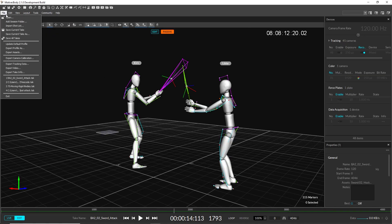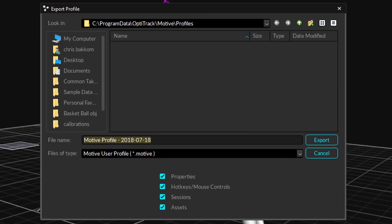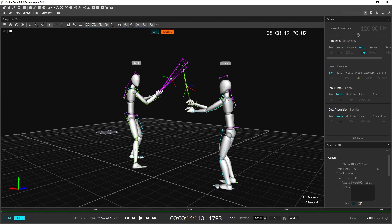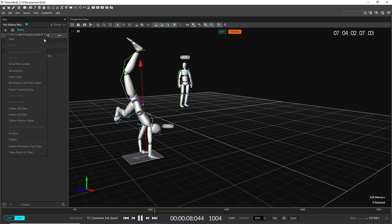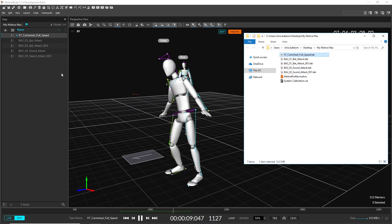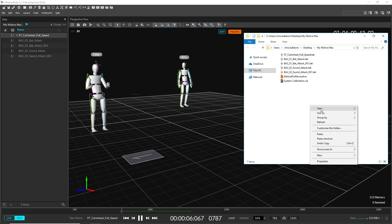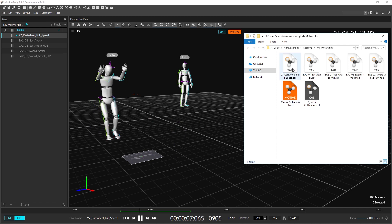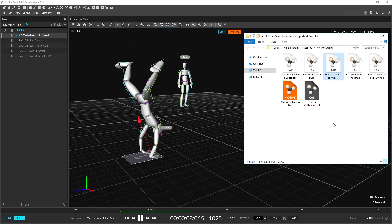Motive now saves application profiles as a .motive file instead of a .xml file. Users can now choose to save just a subsection of the application settings into the Motive file for easier management of software configurations. We've updated the icons for Motive profiles, calibrations, and take files to help distinguish these new file types.